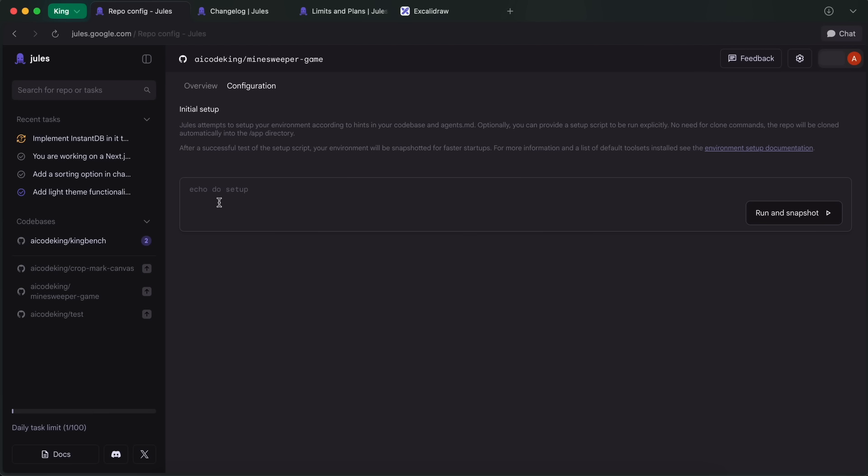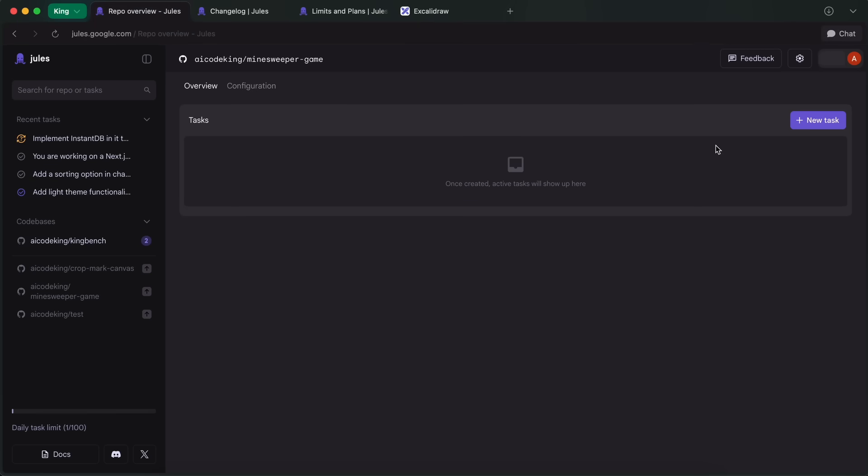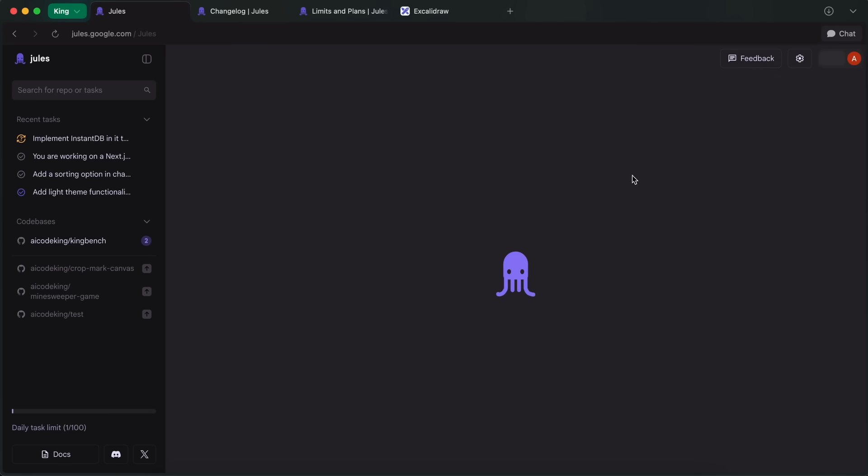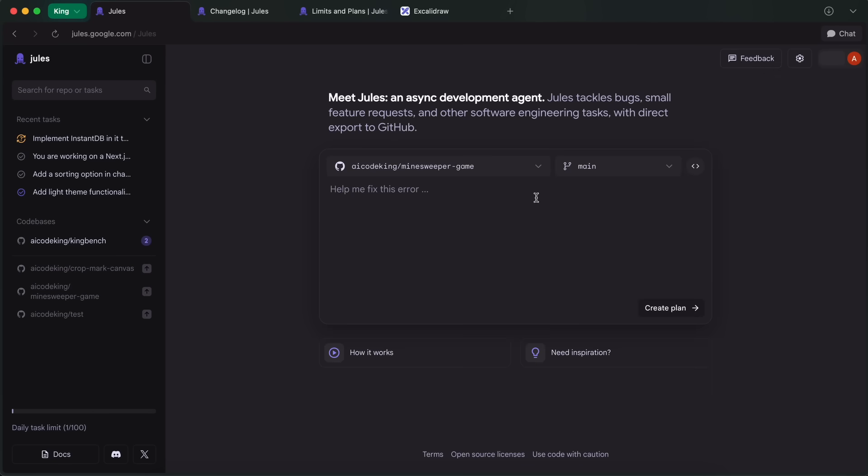This was available earlier, but now it will save the snapshot of the machine image. And it won't run these commands each time. Instead, it will just do it once and then boot up that image each time. Anyway, if we come here, then we'd have to give it a task. I'm going to ask it to do something here.